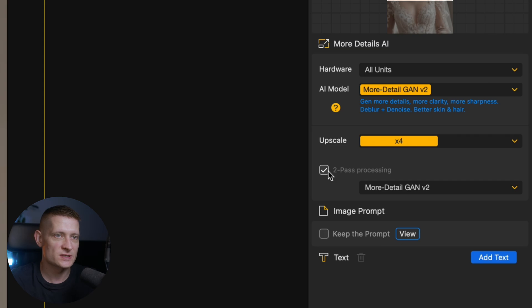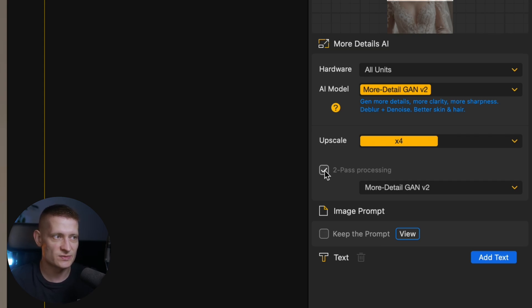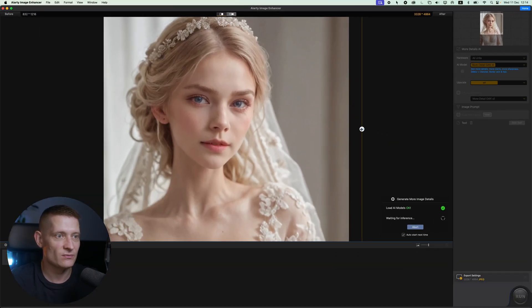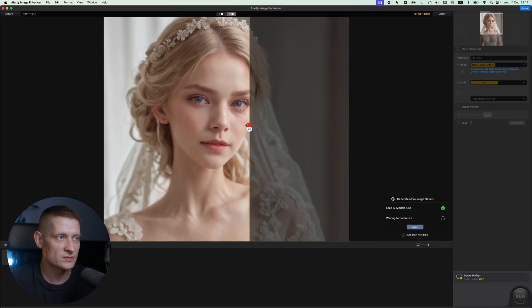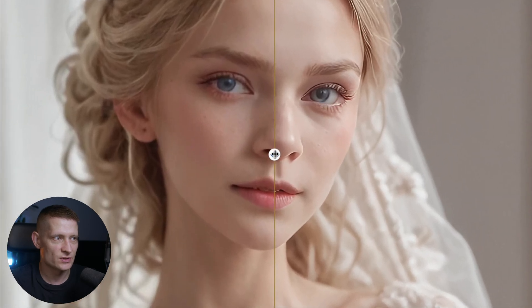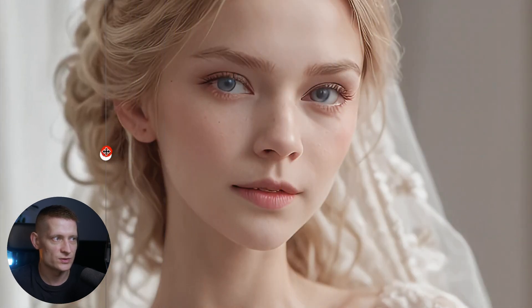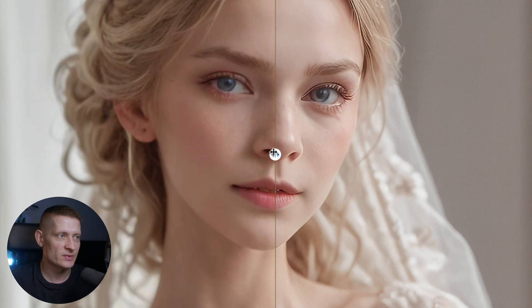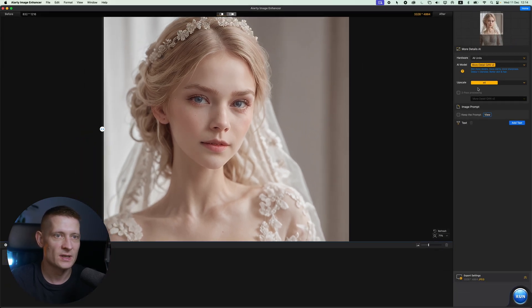Here you can see we have two-pass processing enabled. That means it's going to process the image two times, which makes the details even sharper — but sometimes you don't need that. Let's disable this and see the result without two-pass processing. You can see it also looks great, just a little bit softer, which might work better if you want to keep it looking like a real photo without too much sharpness.